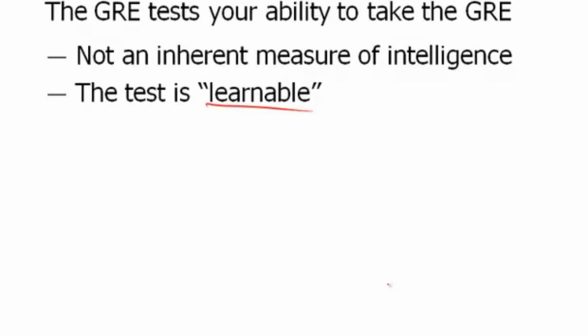So the test is learnable, and that's what we're going to do, or that's what you're going to do here with the Magoosh product as you go through the videos. Now you probably ask, well, how do I learn the GRE? What do I specifically do? Think about the GRE—there are many techniques, many strategies, some of which are better than others.